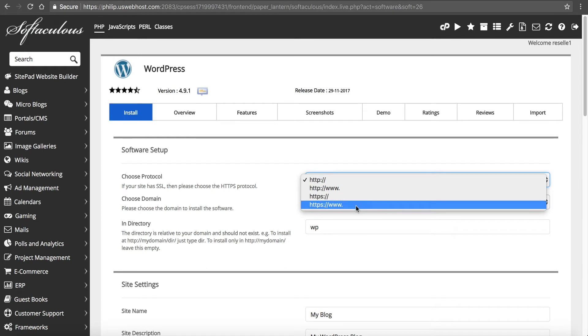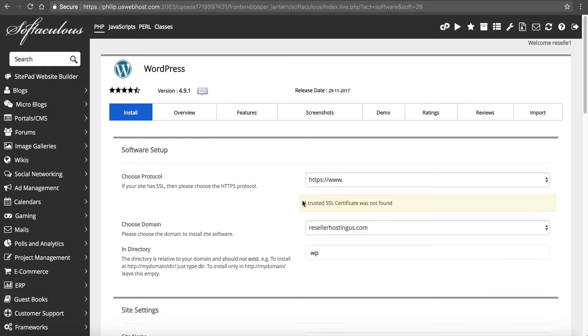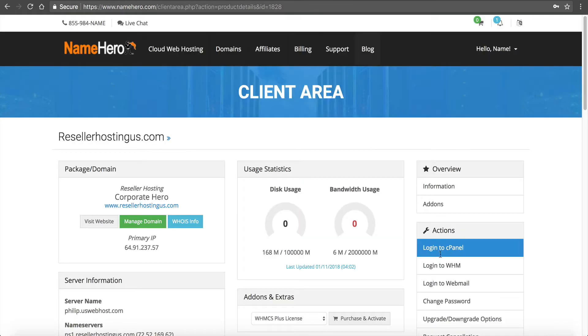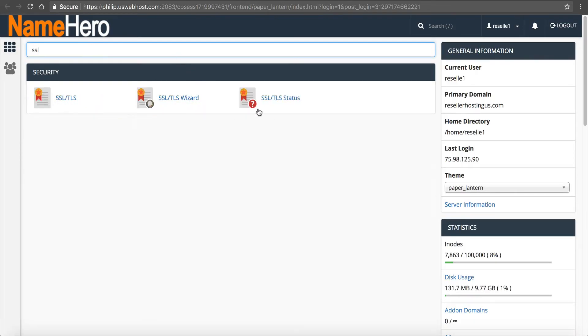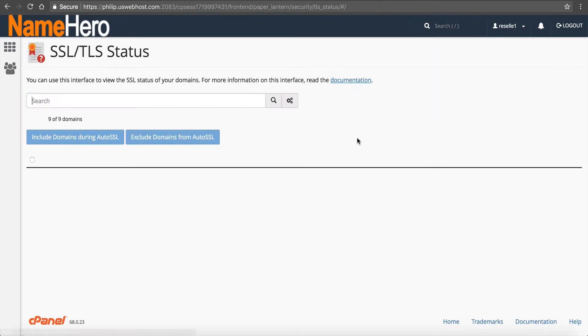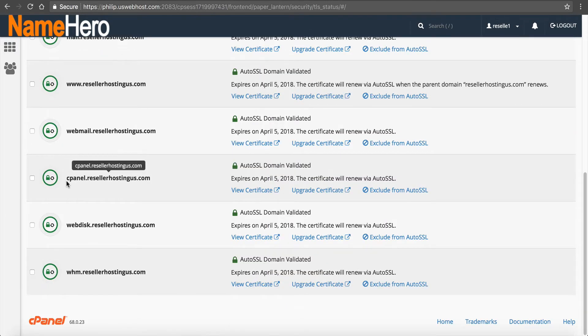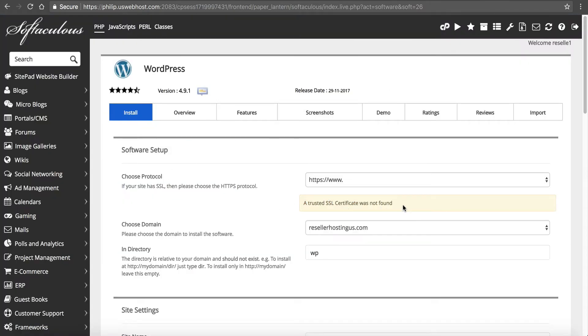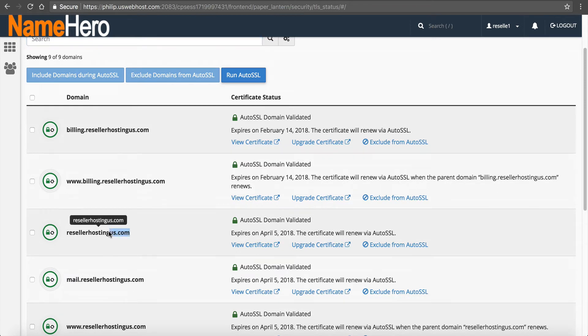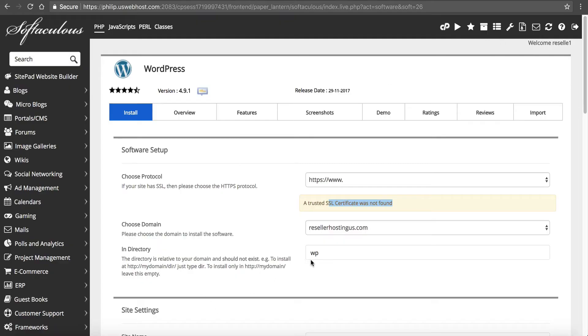I have a secure certificate so I like to do HTTPS. If you see this message, ignore this. For some reason our app installer likes to say this, but if you've watched my other videos, you can check this by going into cPanel and typing in SSL. You'll see SSL/TLS status and just make sure these are green. So if these are met then the SSL certificate is on there. I can assure you that there is a trusted SSL certificate found because we can verify it right over here. Reseller Hosting US has a green lock and the domain is validated, so ignore that.